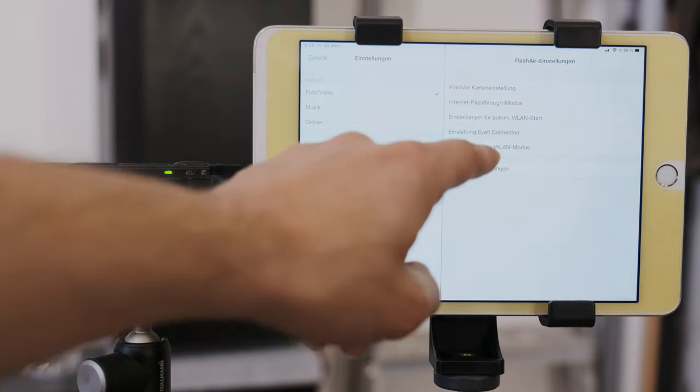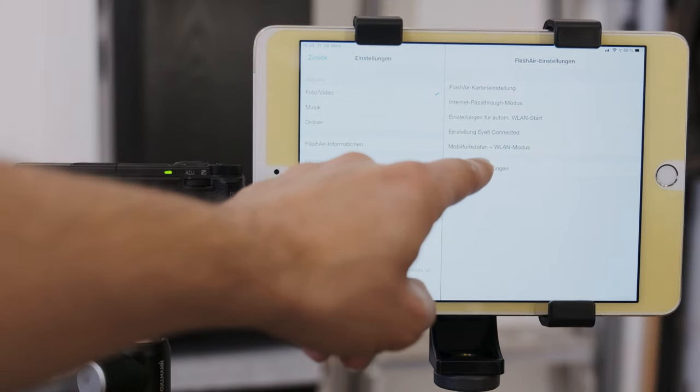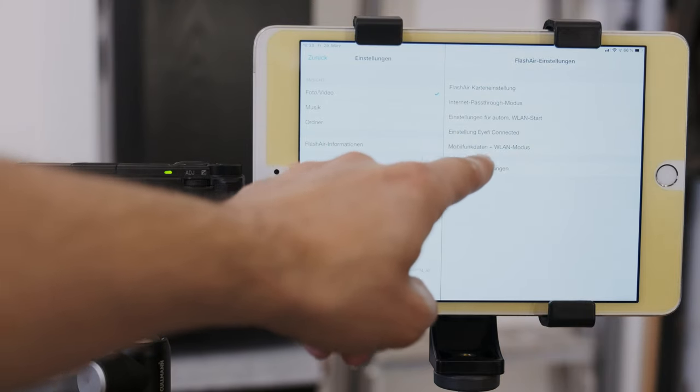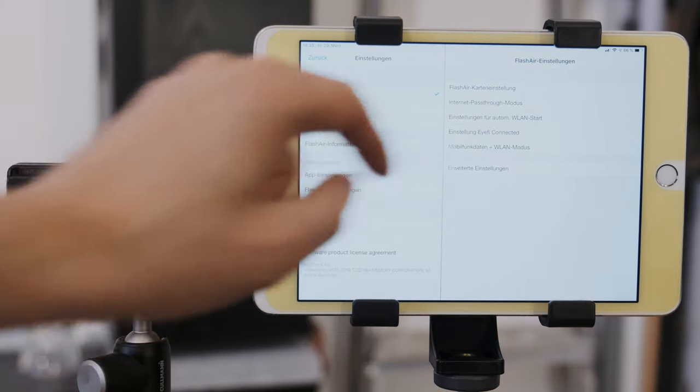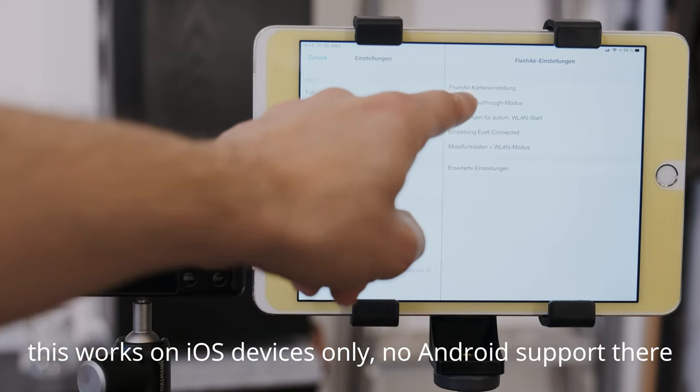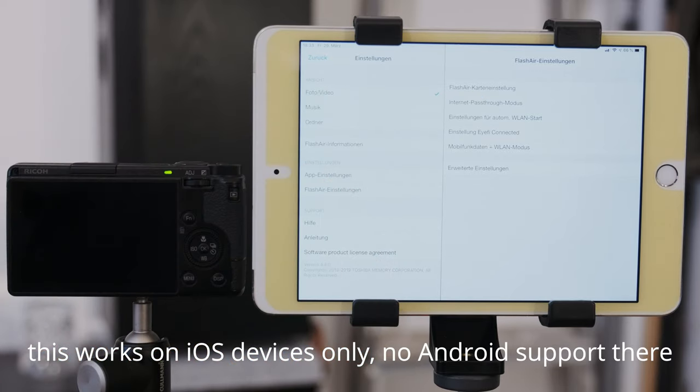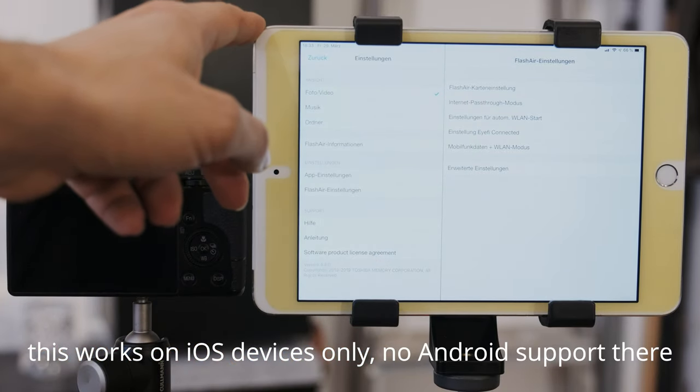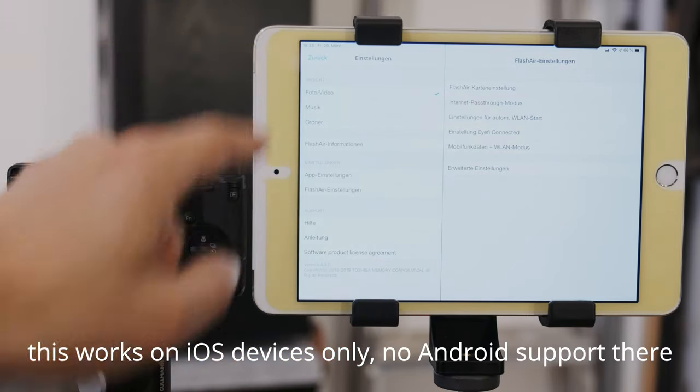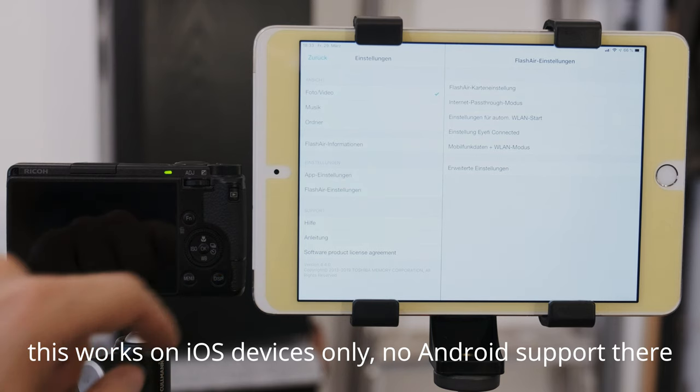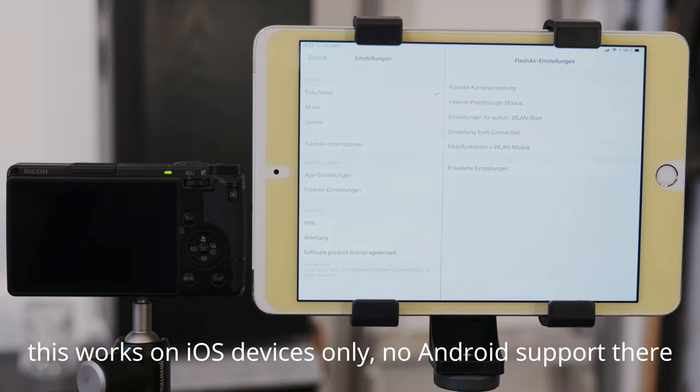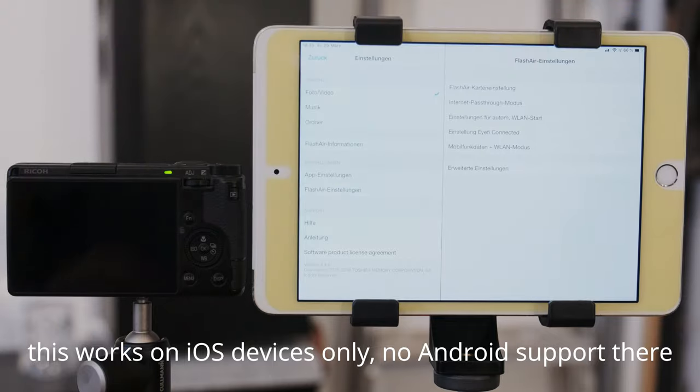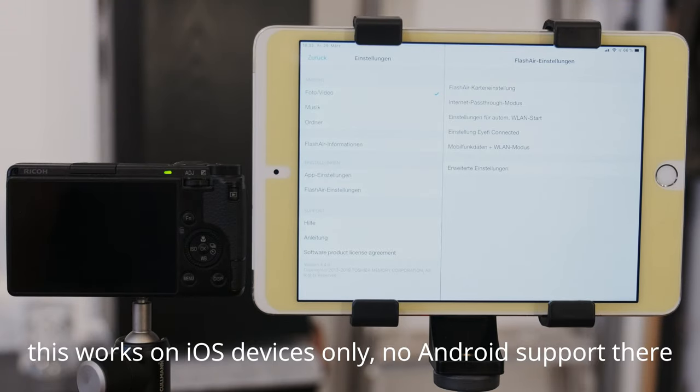The third setting I want to talk about is cellular data and Wi-Fi mode. It's pretty similar to the internet pass-through mode. Because it means that when your iPad is connected to your SD card it is simultaneously connected to your LTE carrier. So you still have internet connection. That's pretty handy if you're on an outdoor location where there is no Wi-Fi but you still have cellular connection.